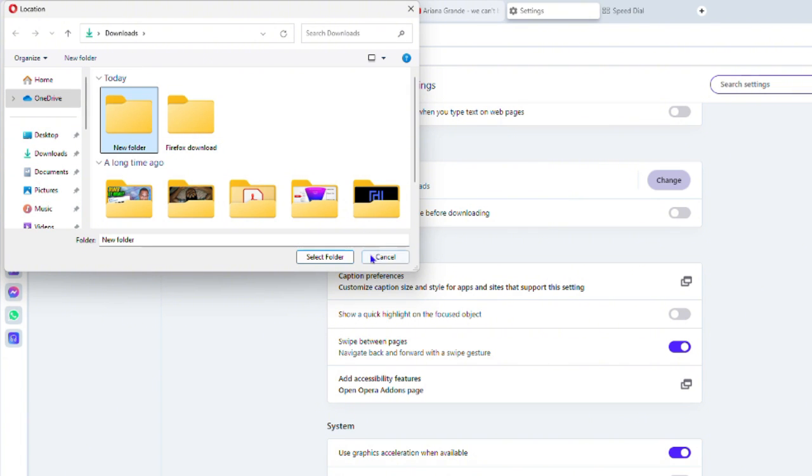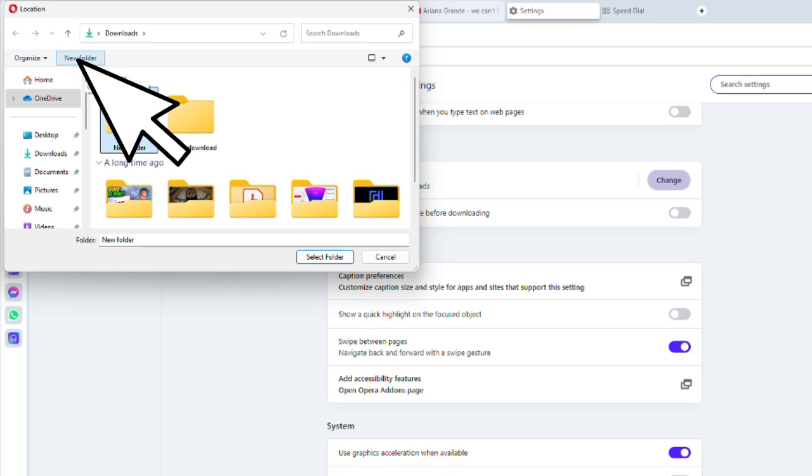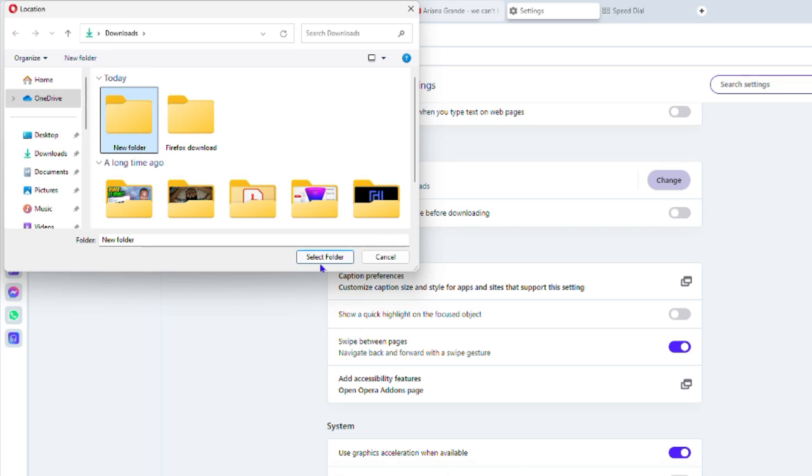I can click on that and then click on Select Folder, or you can also create a new folder. As you can see, this New Folder button here—you can create a new folder and then set that folder as